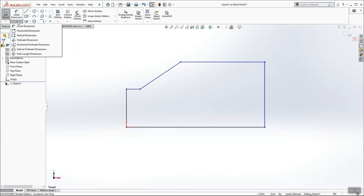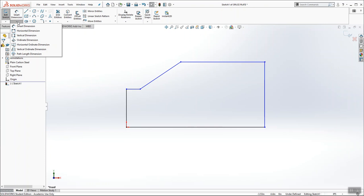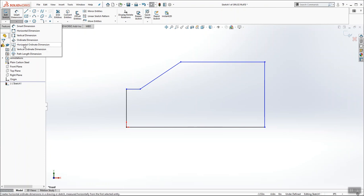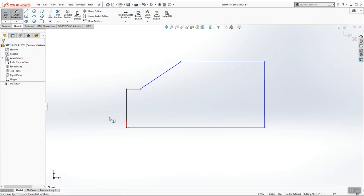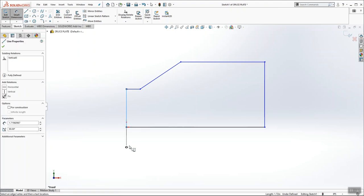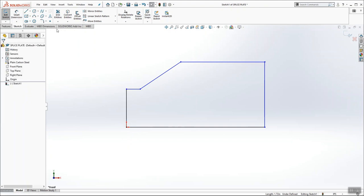Now, I'm going to show you how to dimension this part using ordinate dimensions, which is exactly how it's dimensioned in the book. So underneath smart dimension, I'm going to choose horizontal ordinate dimension. We're going to do both vertical and horizontal, but I'm going to start with horizontal. And I'm going to establish the left side of my part as my 0.